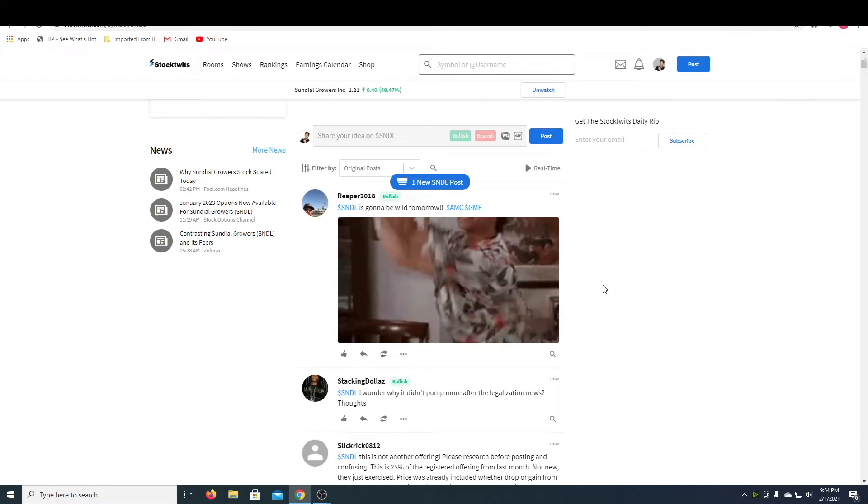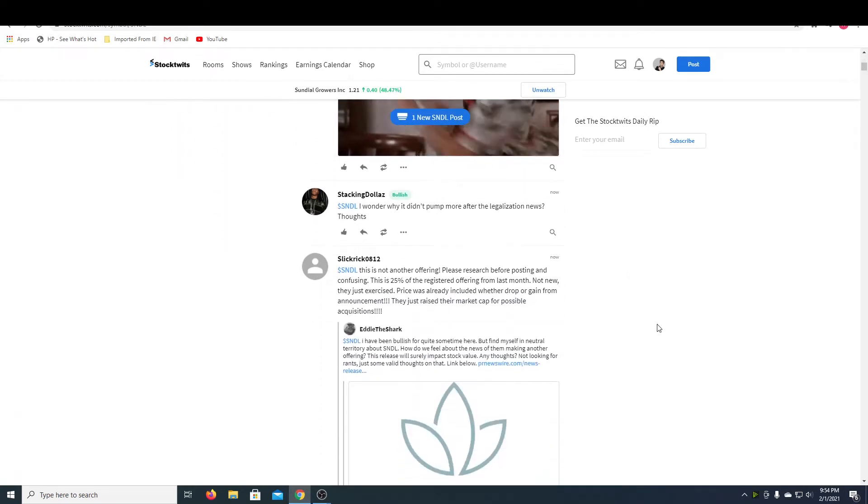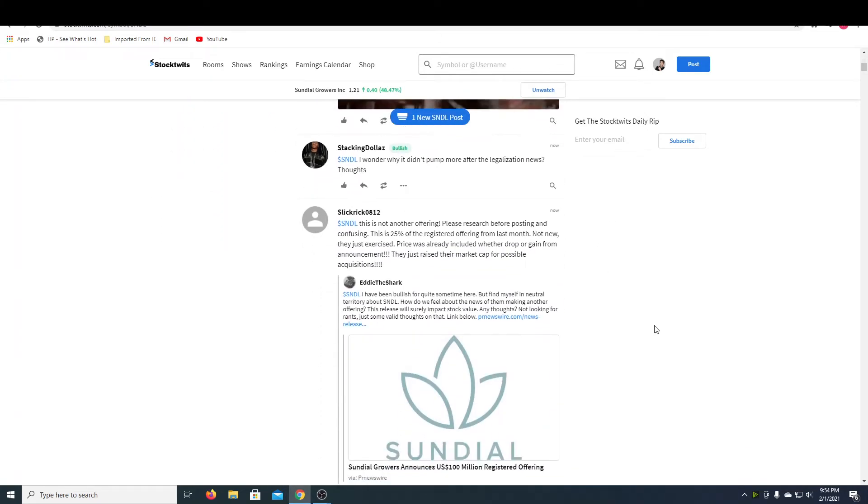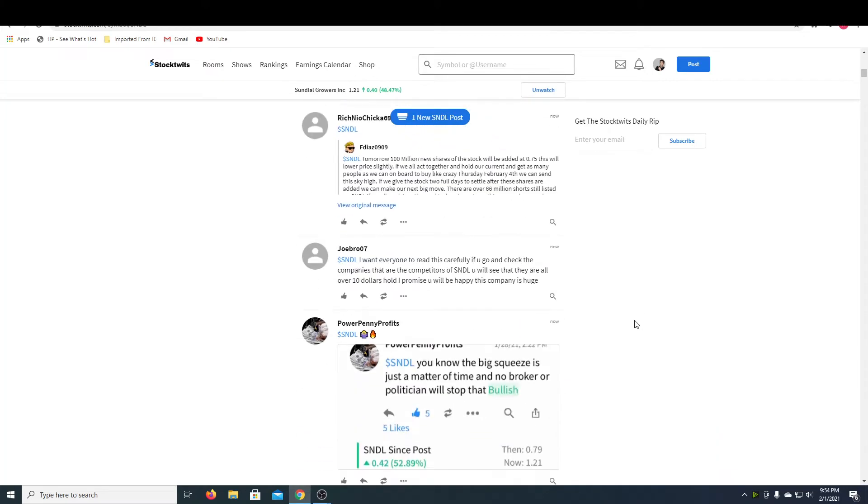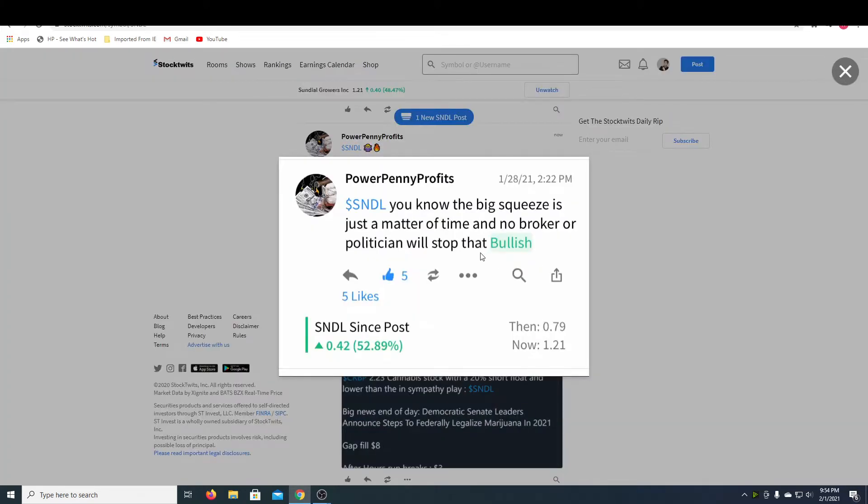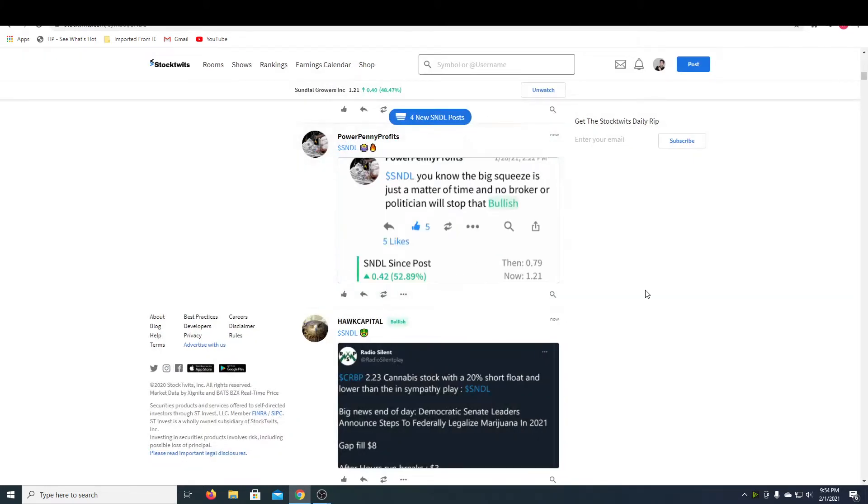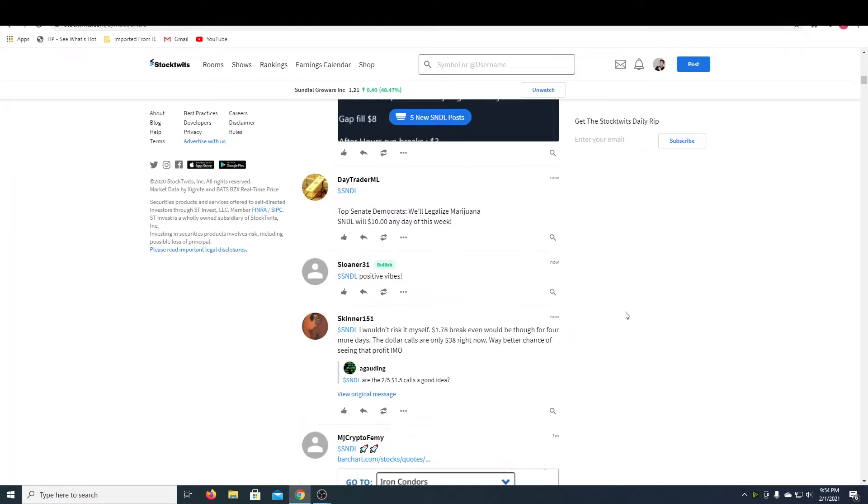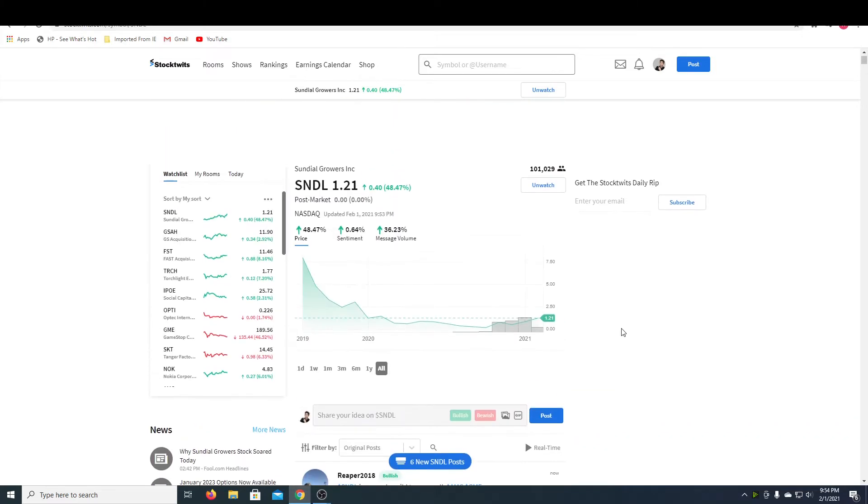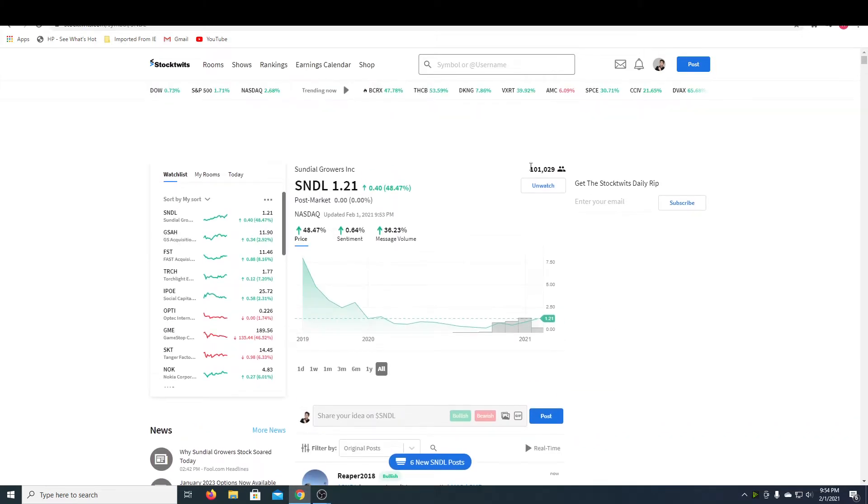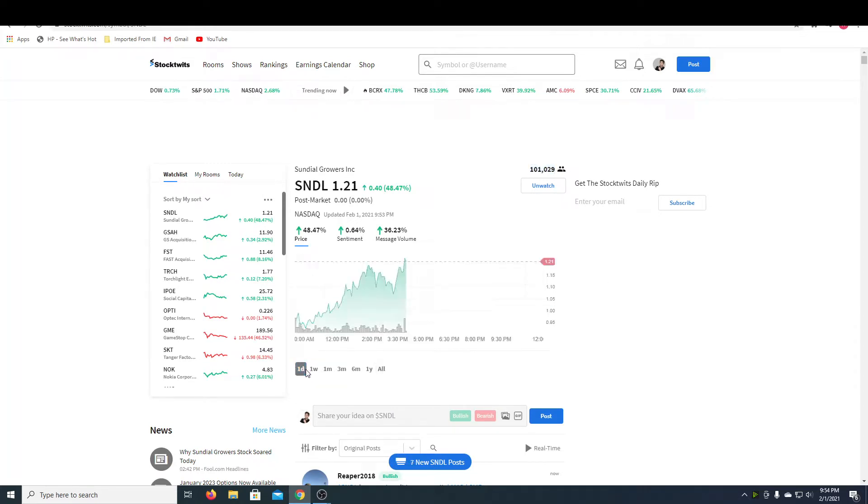So people are saying it's gonna be well tomorrow. They think it should pump some more. The big squeeze is just a matter of time and no broker or politician will stop that. So this is also a stock that's being pumped by WallStreetBets, so I think that's also a bullish thing. And if you can see up here, there's 101,000 people watching this stock right now. So that's really good for the amount of visibility and recognition the stock has.